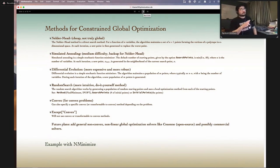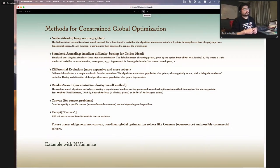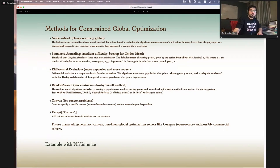For global optimization, we have several methods. Nelder-Mead is cheap and fast but not really a global method. Simulated annealing and differential evolution are the most robust but can be expensive. Random search is more of a DIY approach — if you don't give it enough sample points, it might not find the global minimum, but with enough samples it should. Convex optimization, as I've talked about, guarantees a global solution if one is found. We also have a very robust open-source solver called Couenne, now in version 13, which should massively expand our ability to solve constrained global optimization problems.